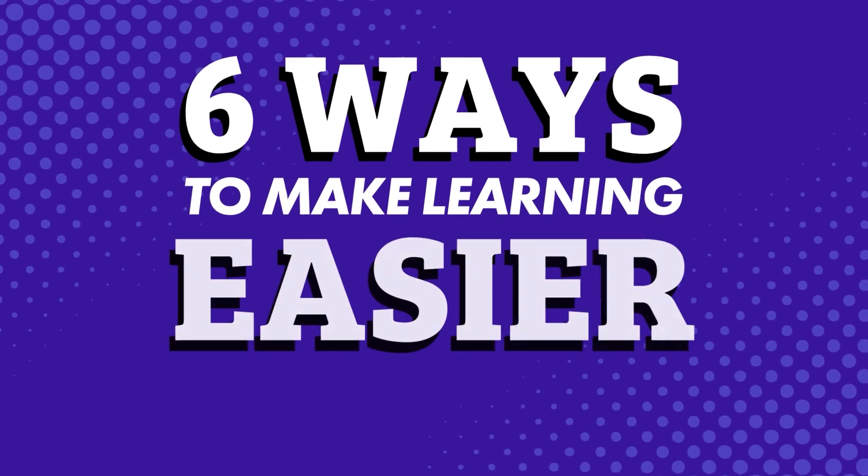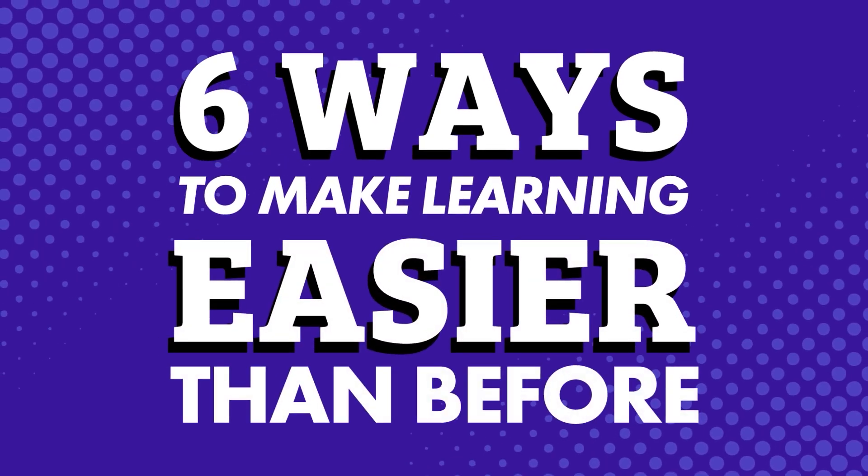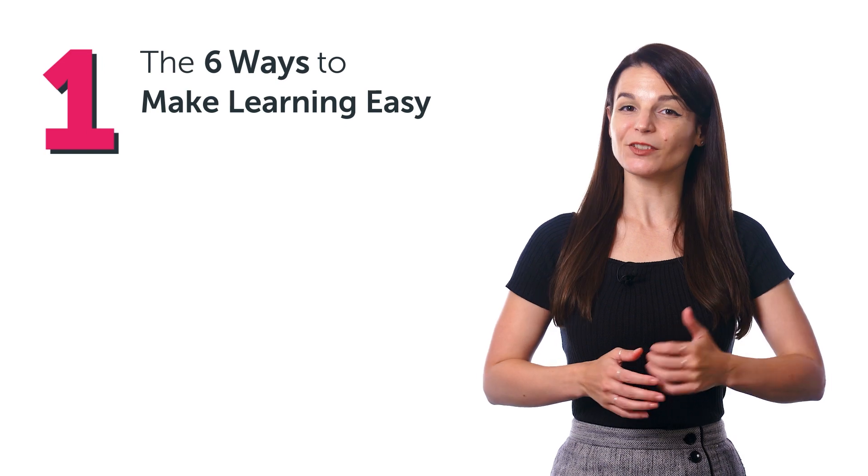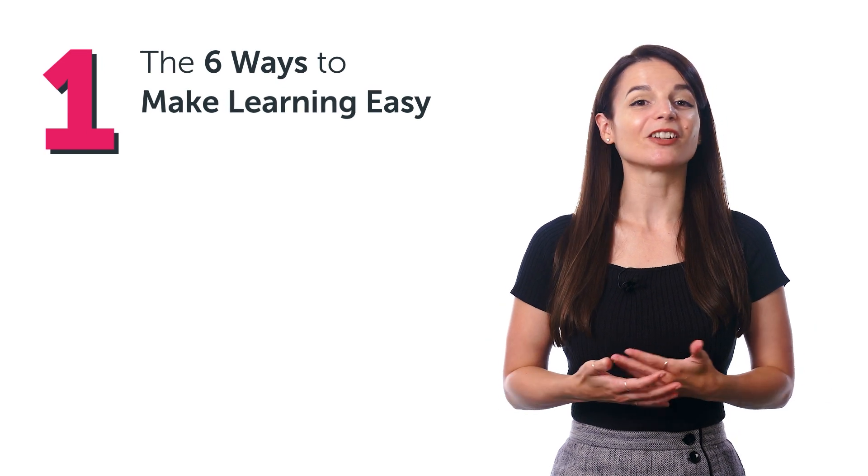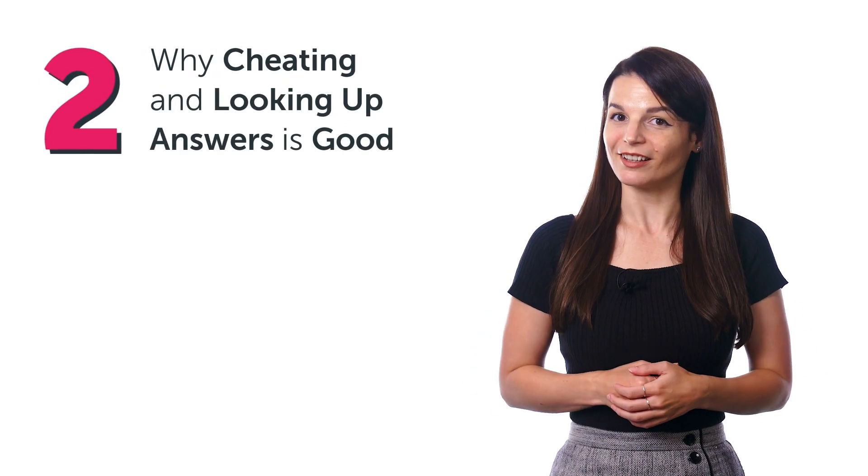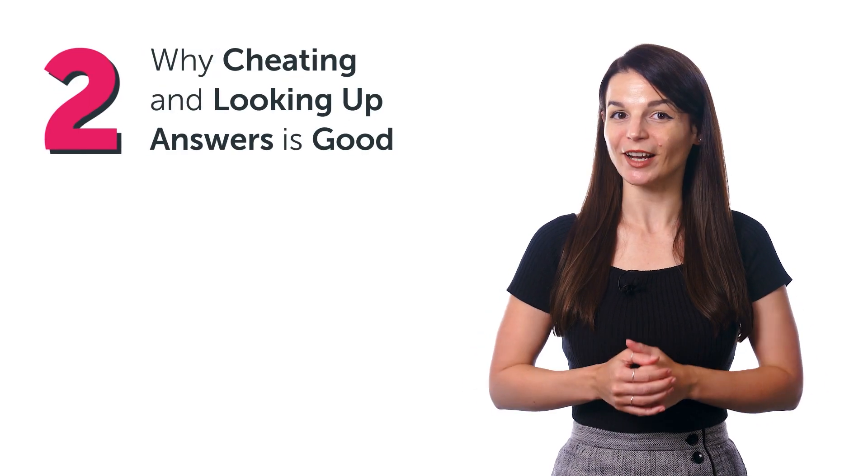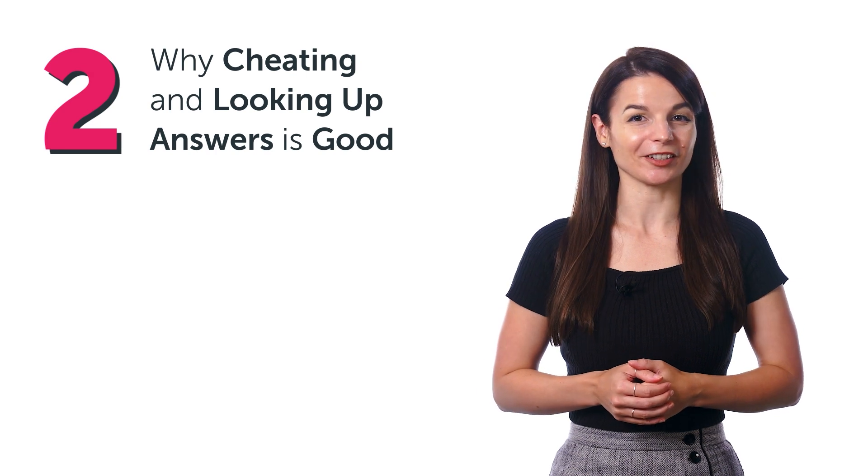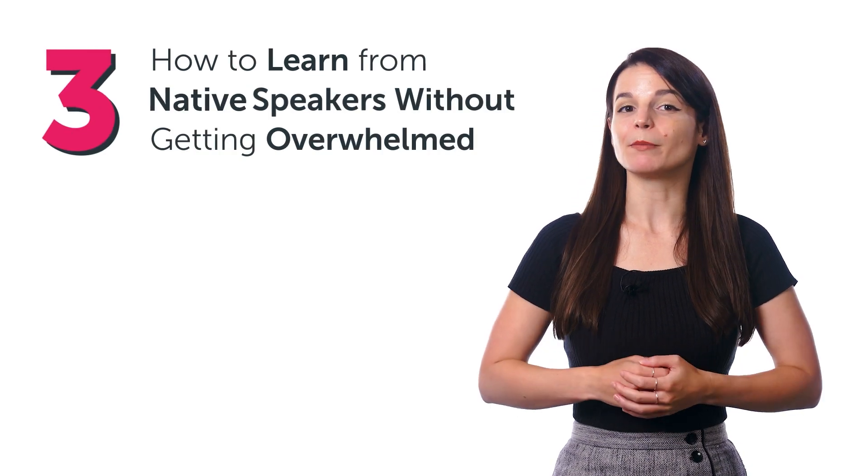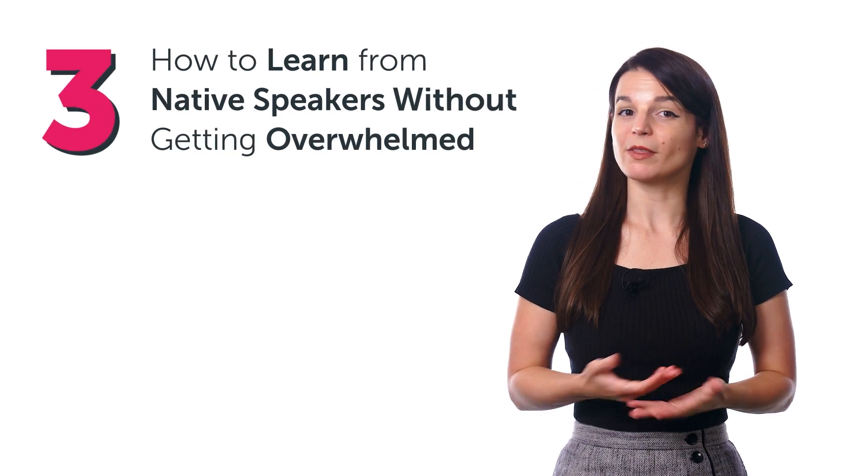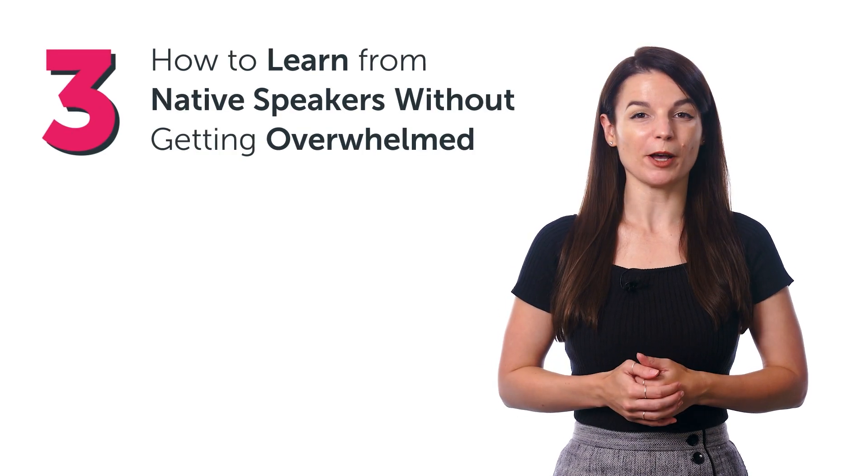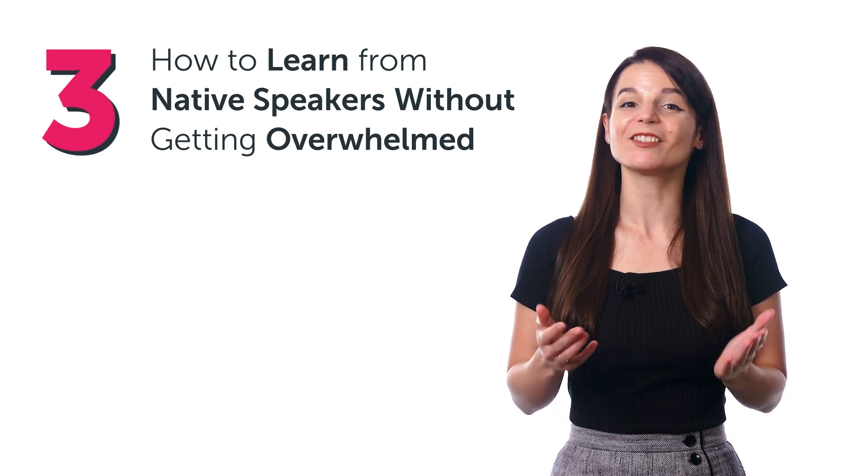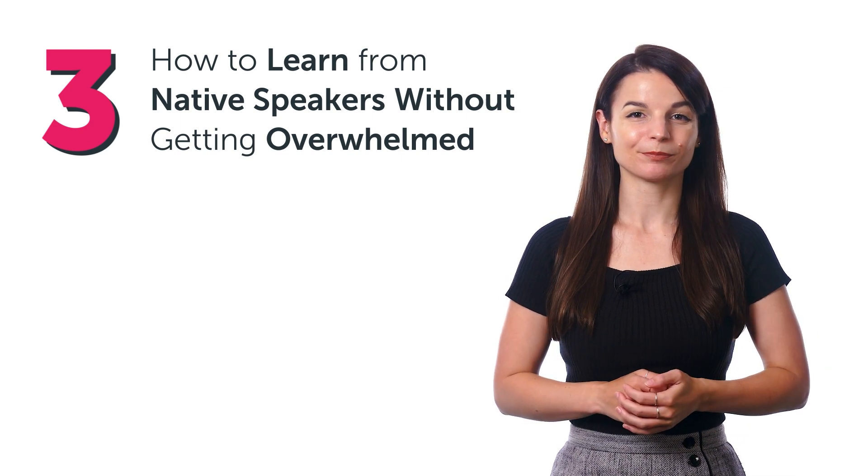Six ways to make learning easier than before. In this guide, you'll discover the six ways to make learning easy, why cheating and looking up answers is a good way to actually learn a language, how to learn from native speakers without getting overwhelmed by their fast speaking, and much more.